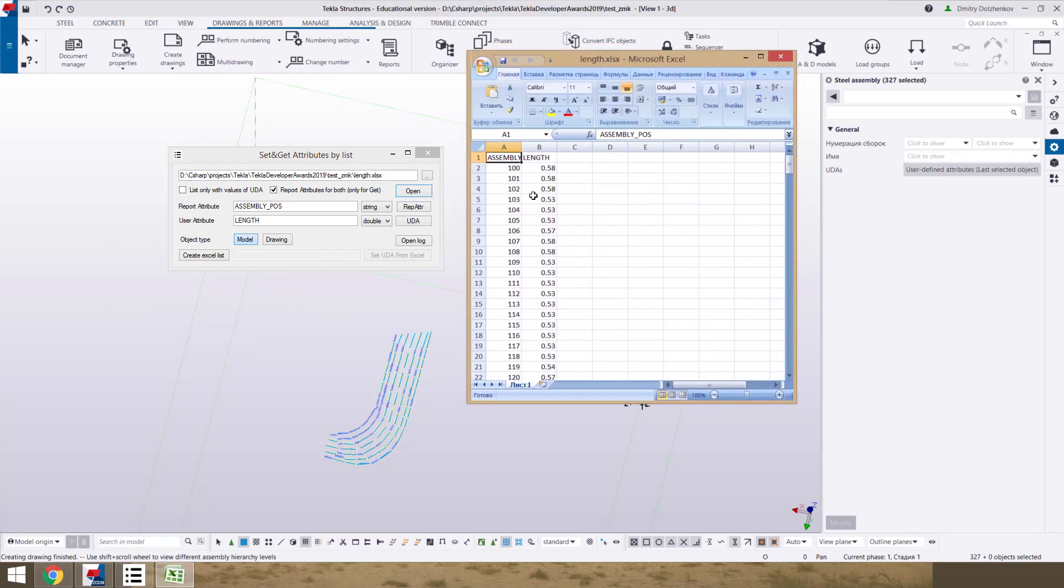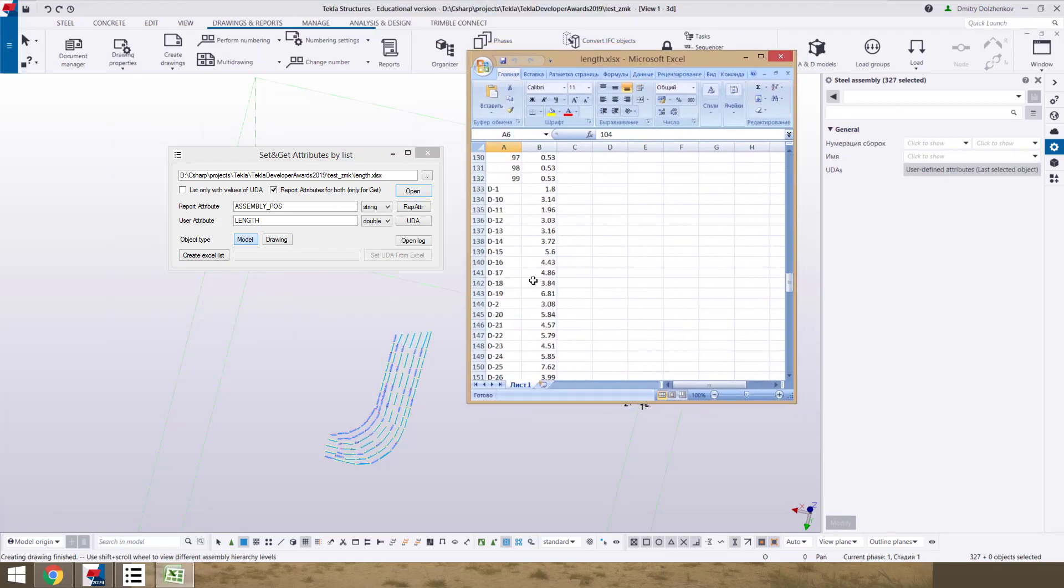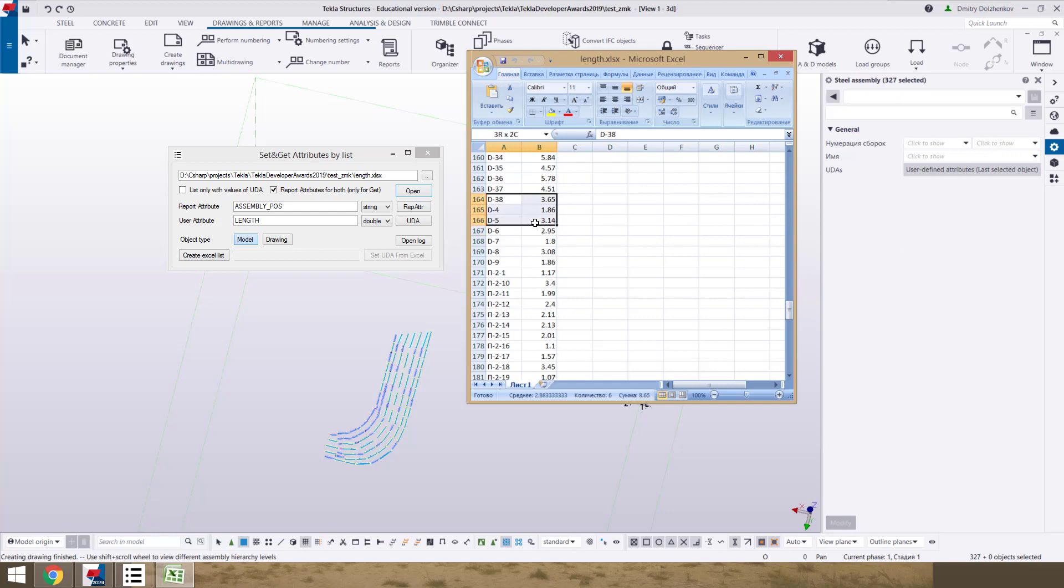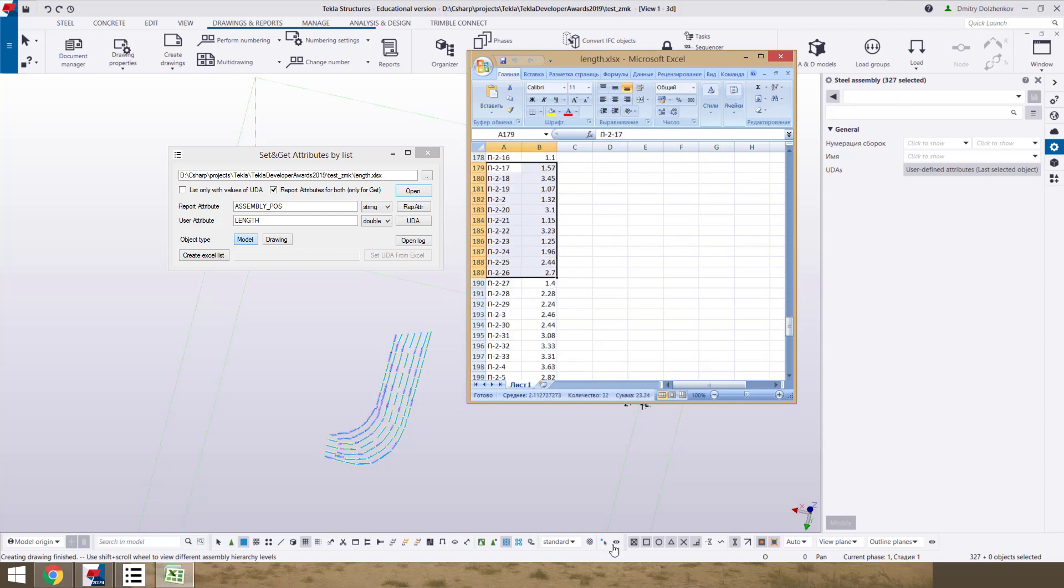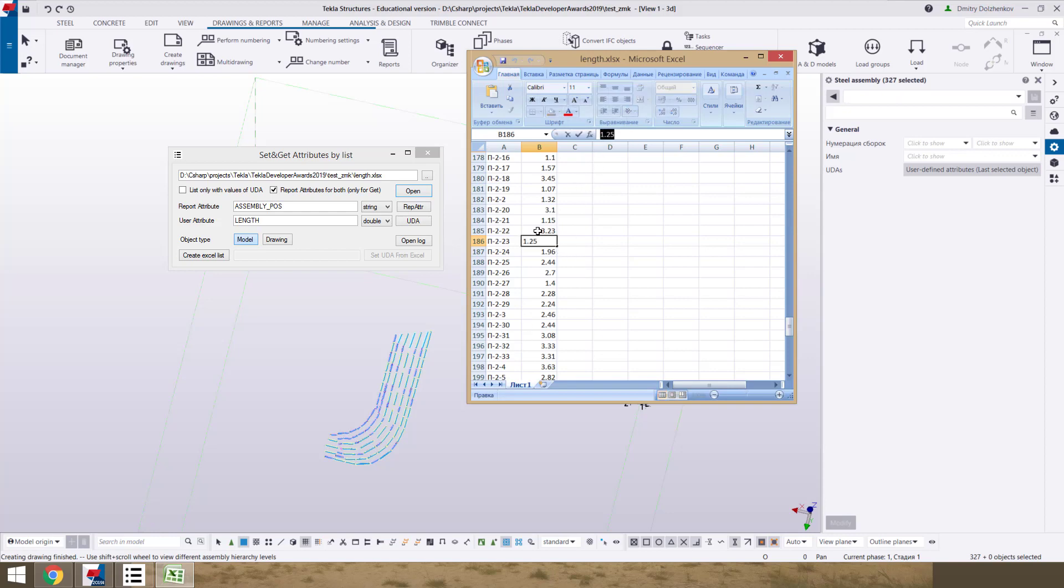We see this list with values. And first column assembly position. And second length in the meters with two decimals.